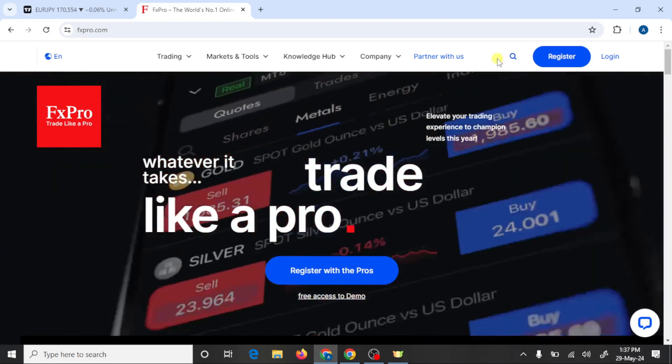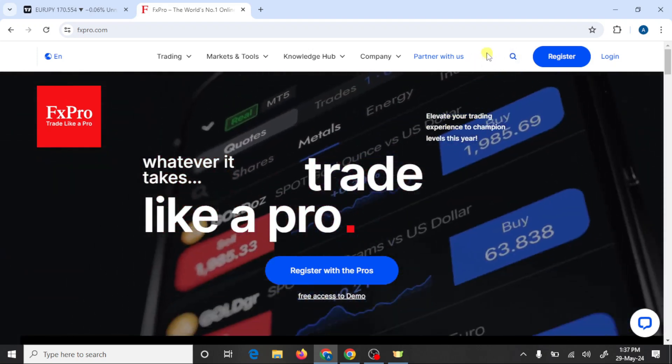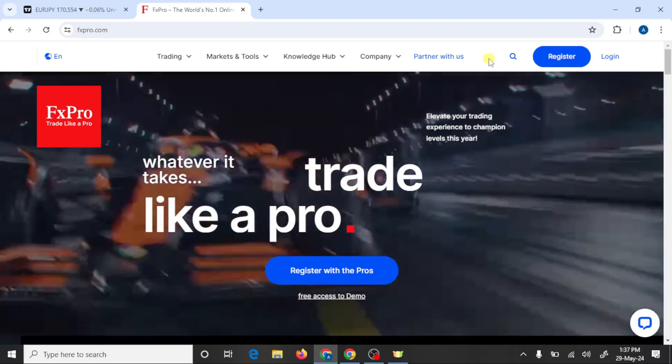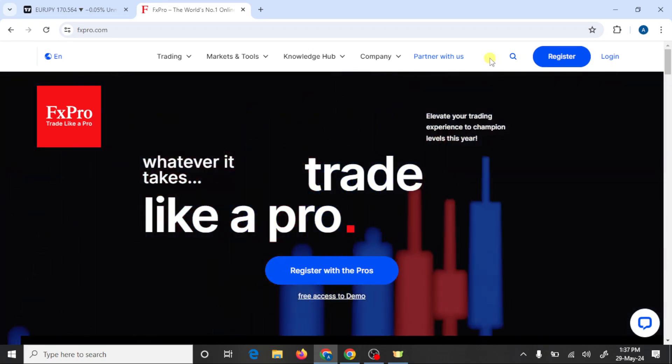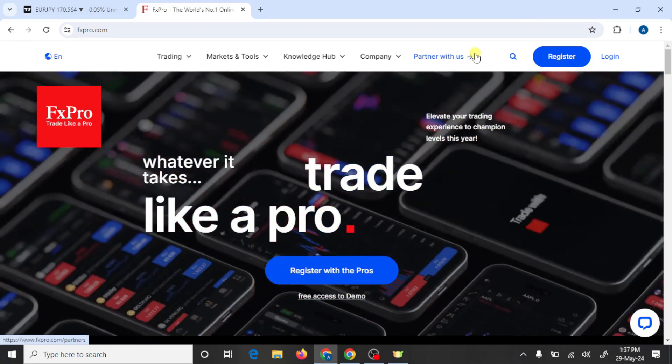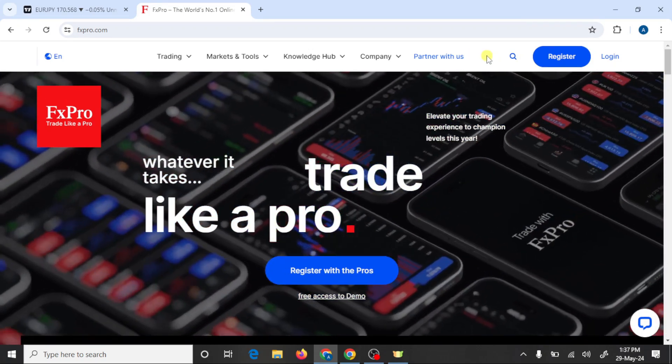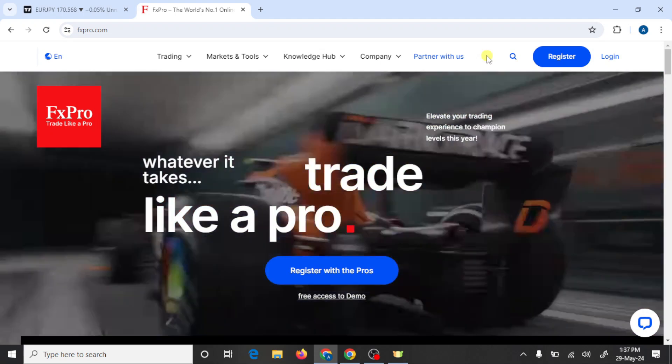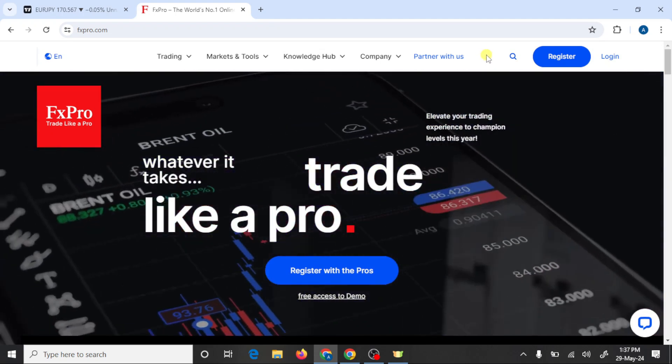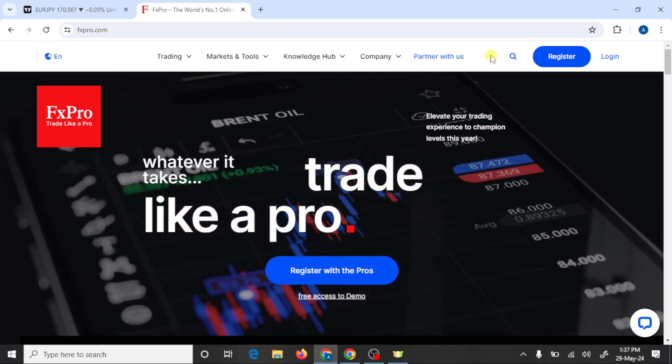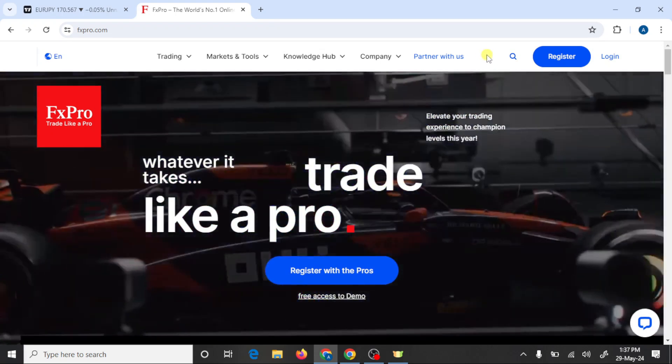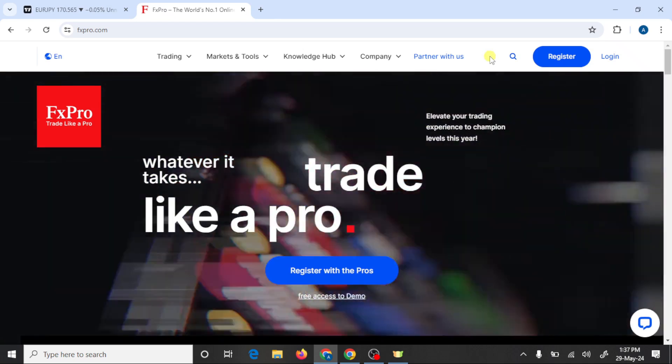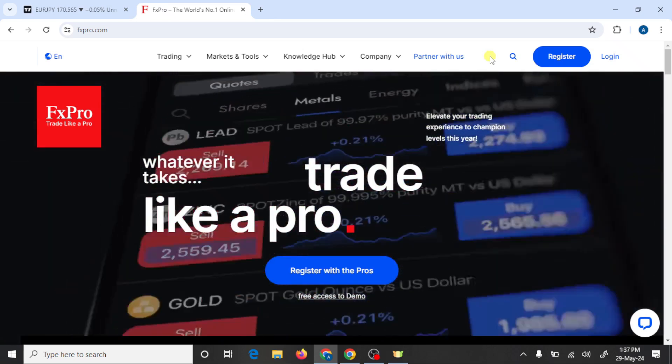Hi traders, welcome back to my YouTube channel. In this video we are going to make a complete trading setup with FX Pro broker and we also learn how we can connect an FX Pro trading account with MT5. So let's start.